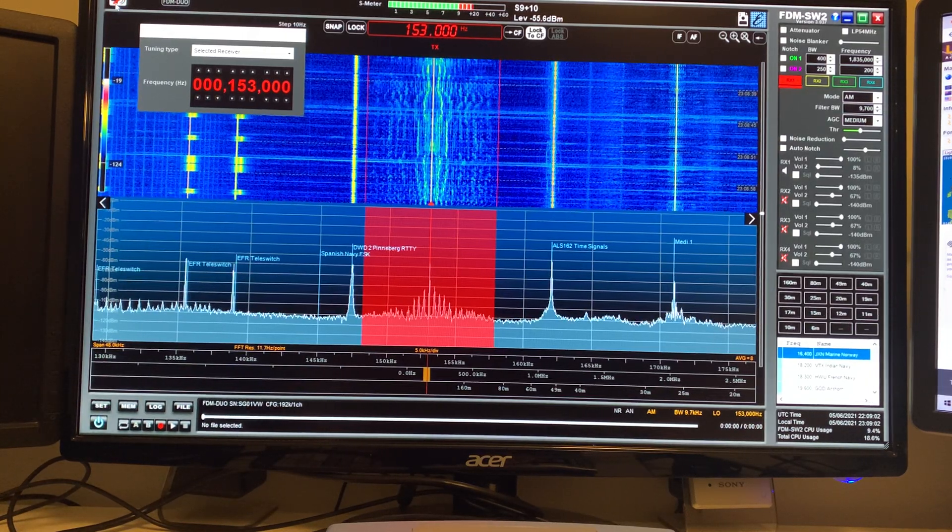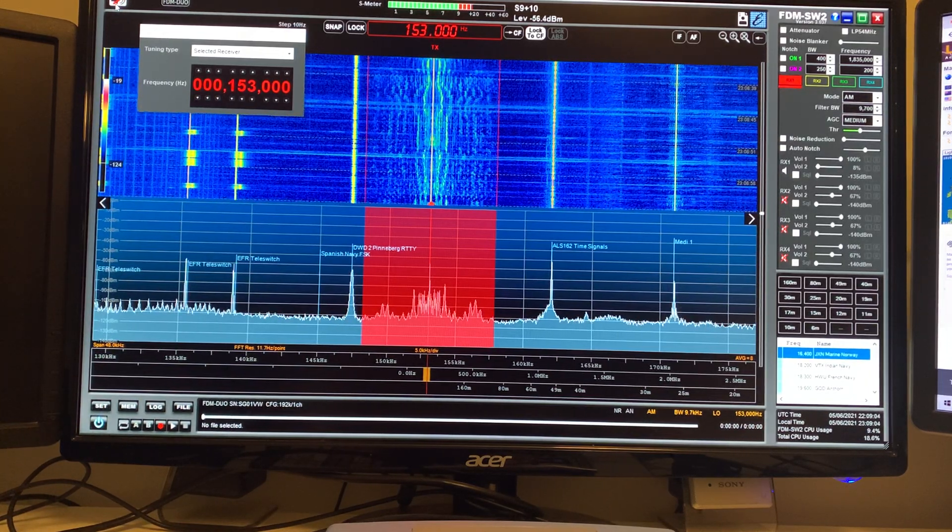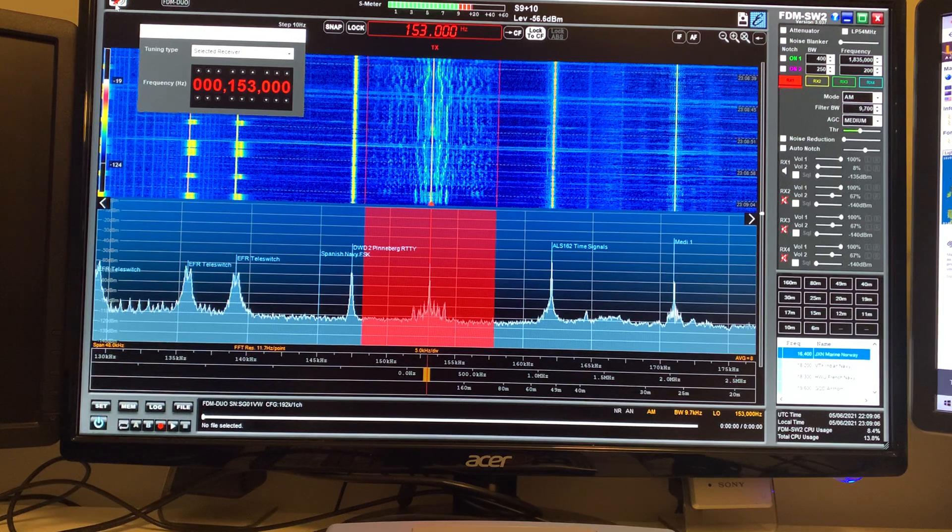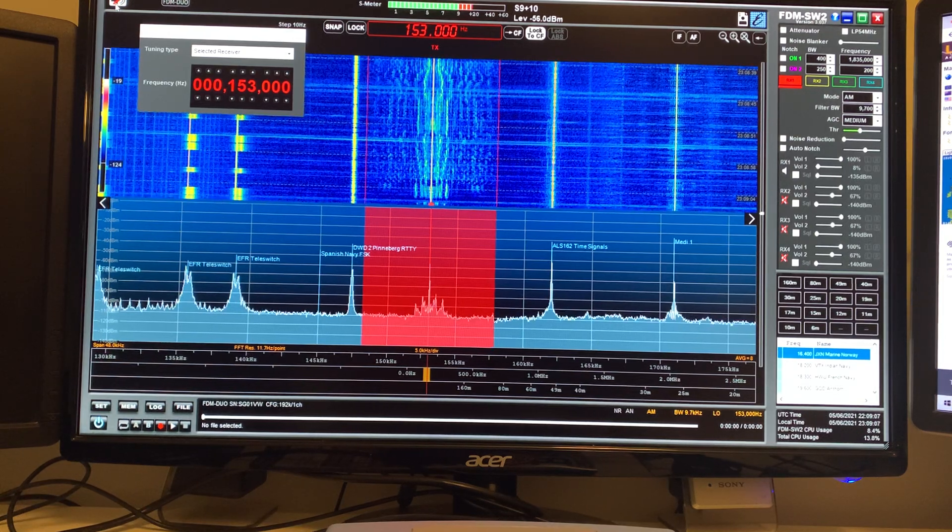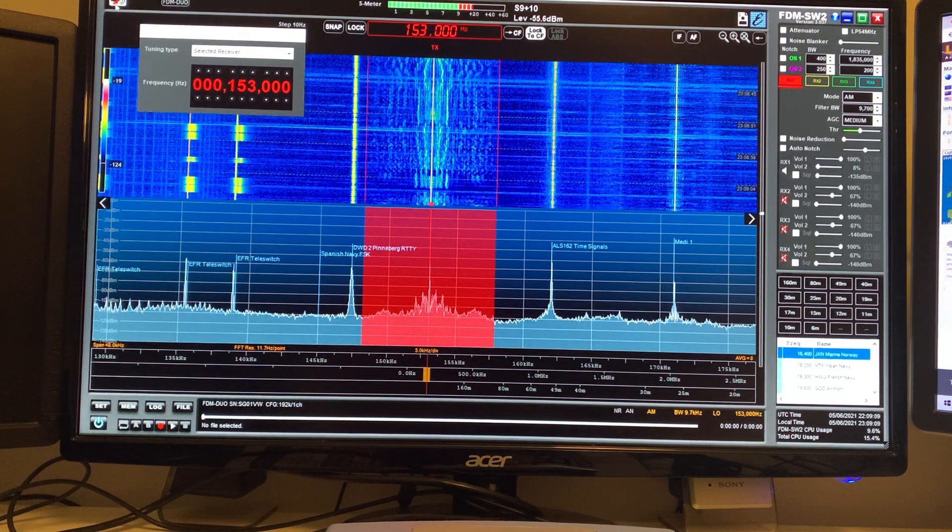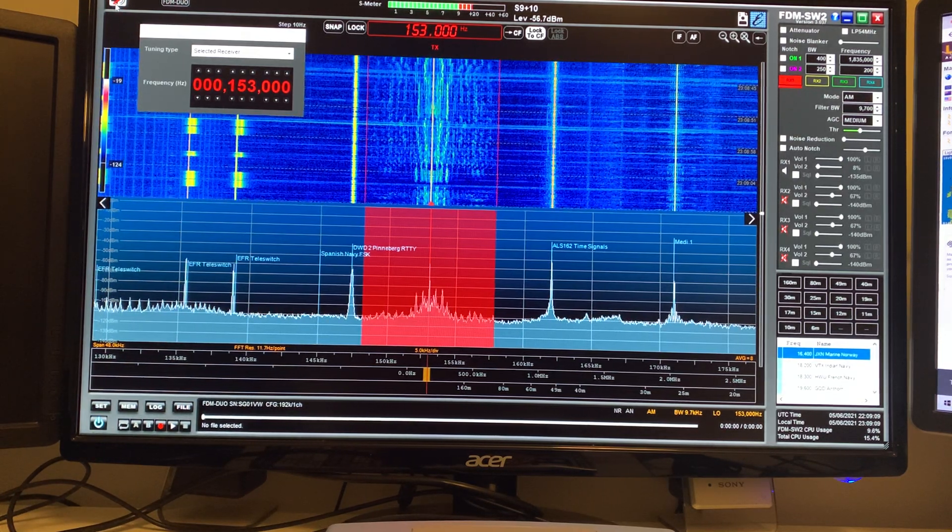Hi everyone, just a quick video. The noise floor on Longwave is back to normal, round about minus 110 dBs.